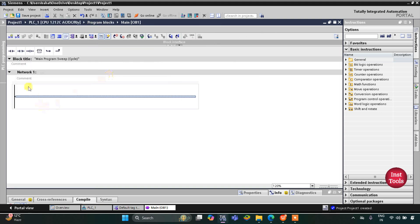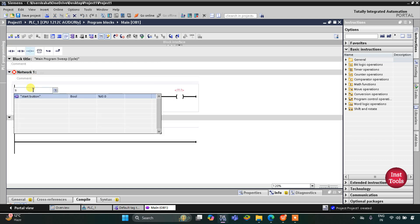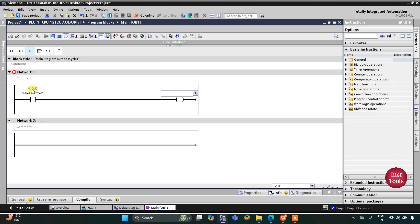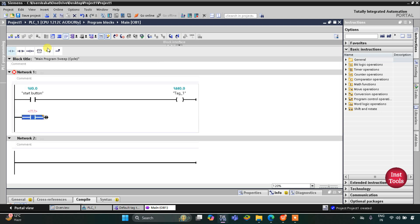Here we will be drawing the ladder diagram. First I will insert a normally open contact and a coil. This normally open contact will be the start button, and this coil will be for a memory bit M0.0. Then I will latch it here, as we are using this as a push button. I will open the branch at a normally open contact and then close it.